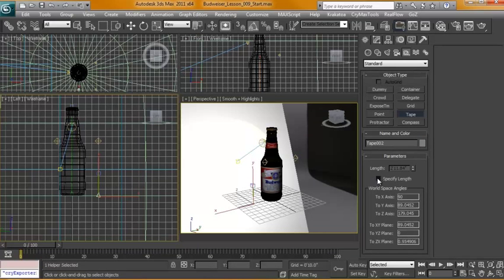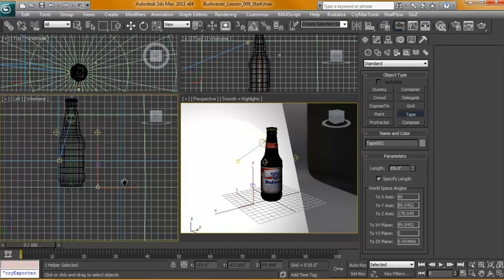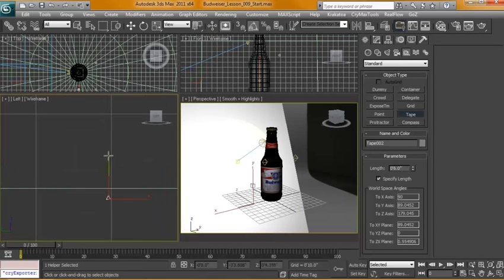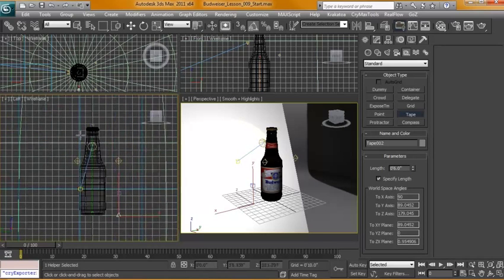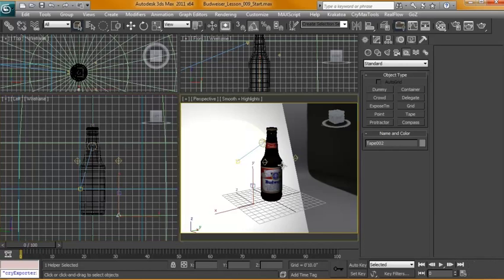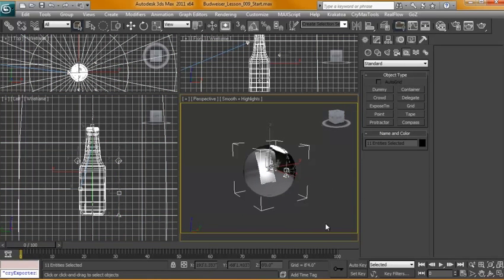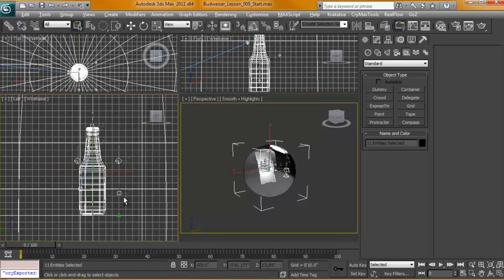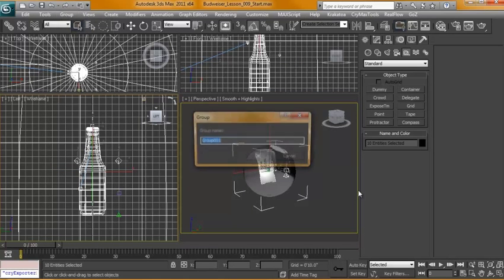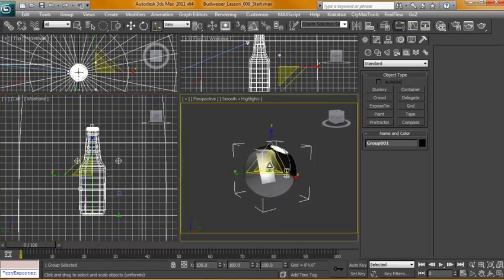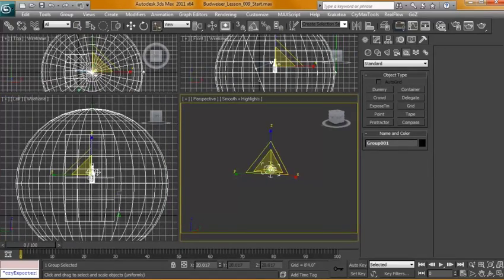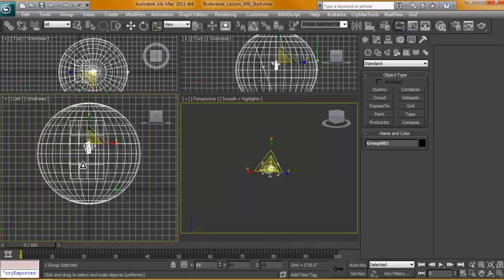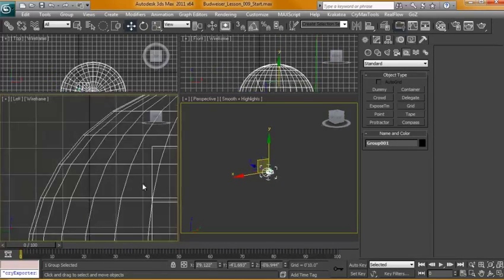We're going to specify the length and set this to six. Now you can see the difference - this is how tall it should be and this is how tall our current scene is. What we need to do is group everything together and scale it down. Grab everything except for our tape and we'll group it. Just keep scaling down till we get the six inches here.